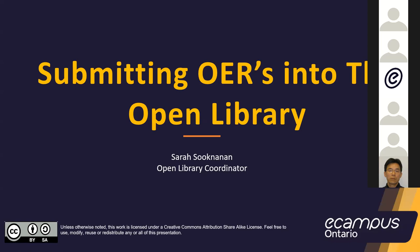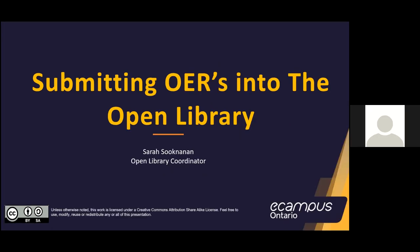Hello, everyone. Thank you for joining us. Welcome to the Submitting OERs in the Open Library at eCampus Ontario. My name is Sarah Suknanen. I am the coordinator here for the Open Library at eCampus Ontario. I'm also joined by my colleague, the lovely Mary Gu, who will be helping moderate the chat.